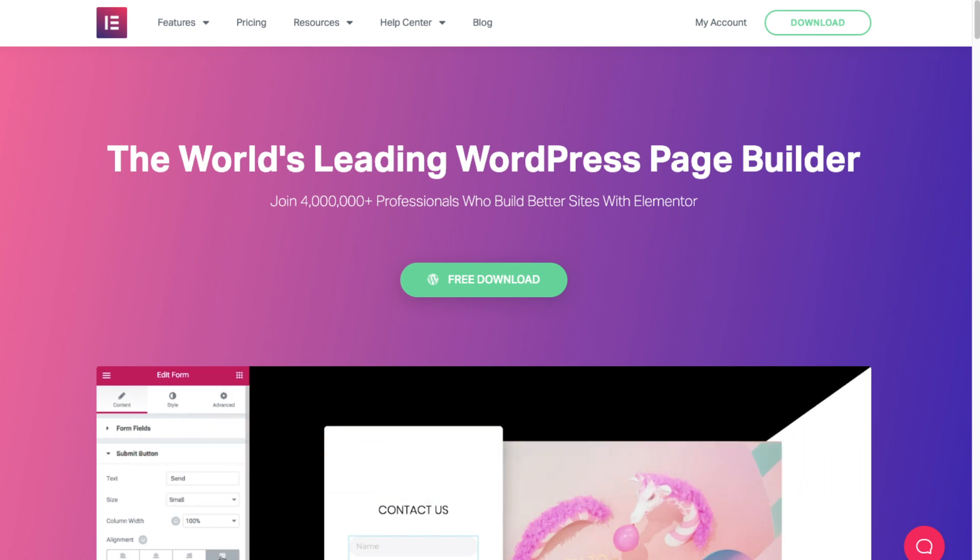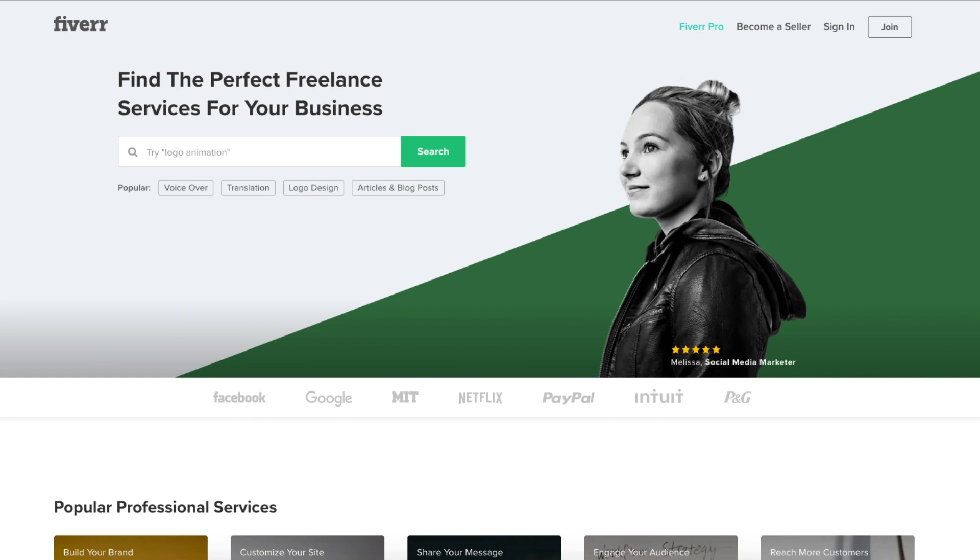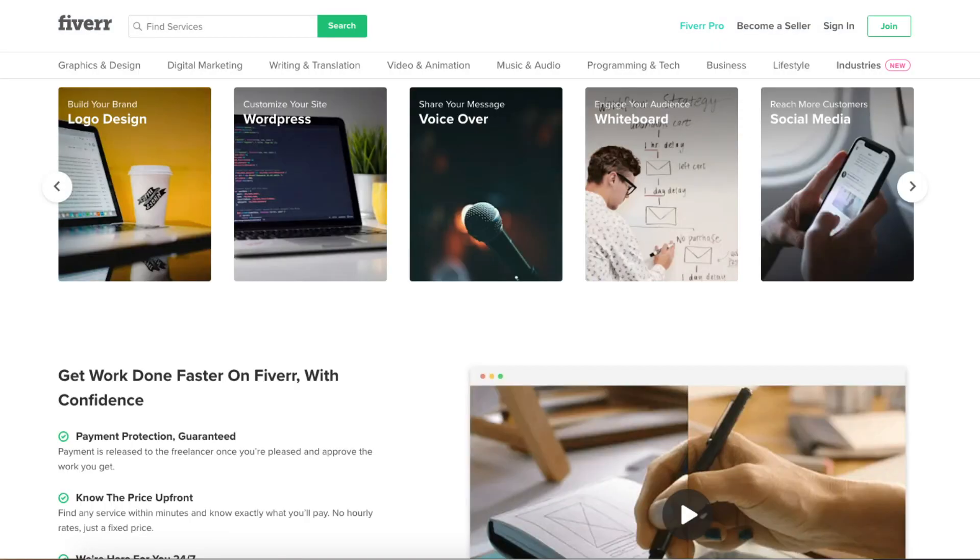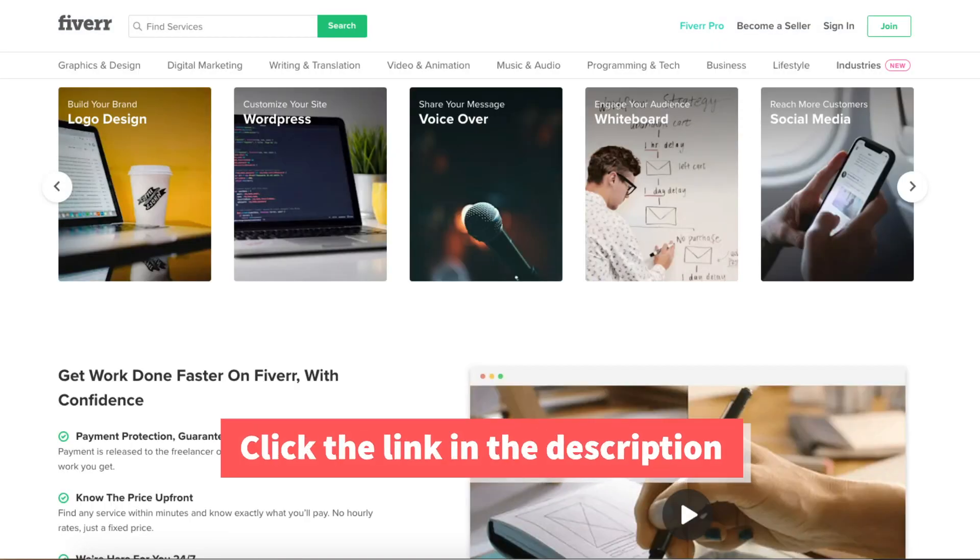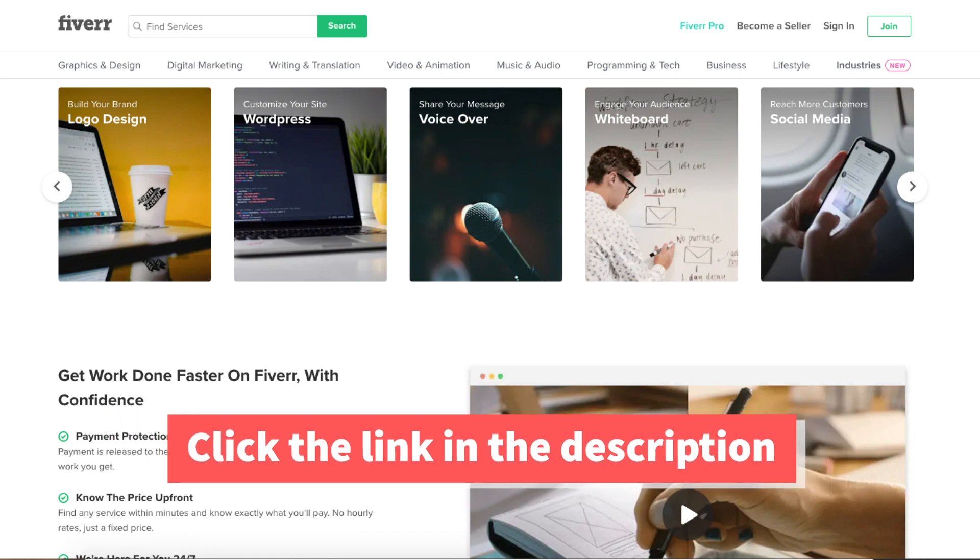Another great resource to check out is Fiverr. Fiverr is a great place to get tasks done for as low as $5. It is helpful if you need a logo, website changes, or something else done. I provide the link in the description below.